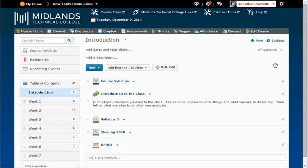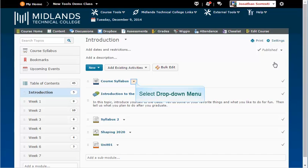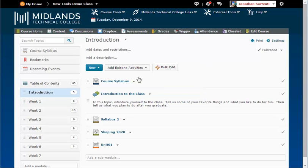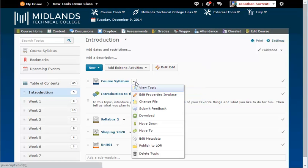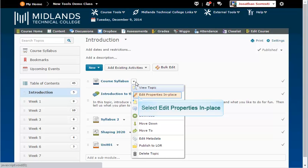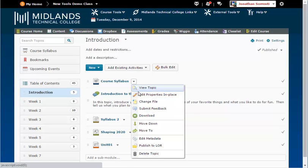To hide only a topic, click the module, locate the topic you want to hide, then click the arrow next to the topic and select Edit Properties in Place.